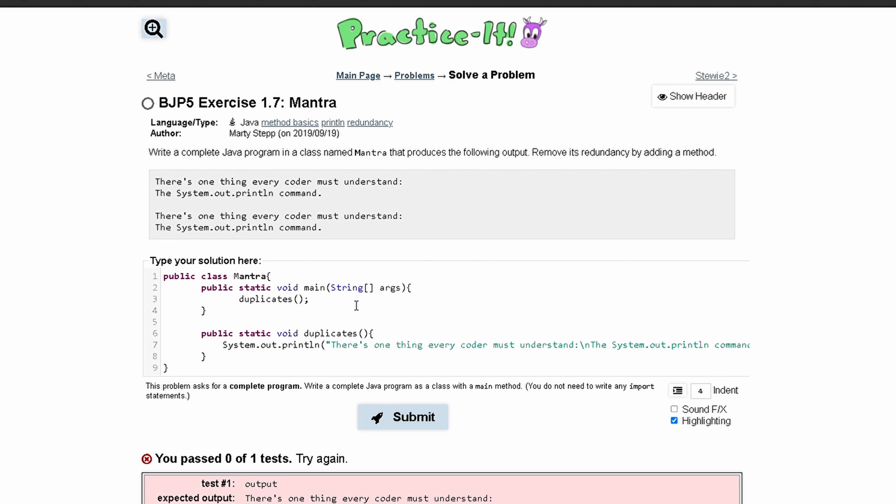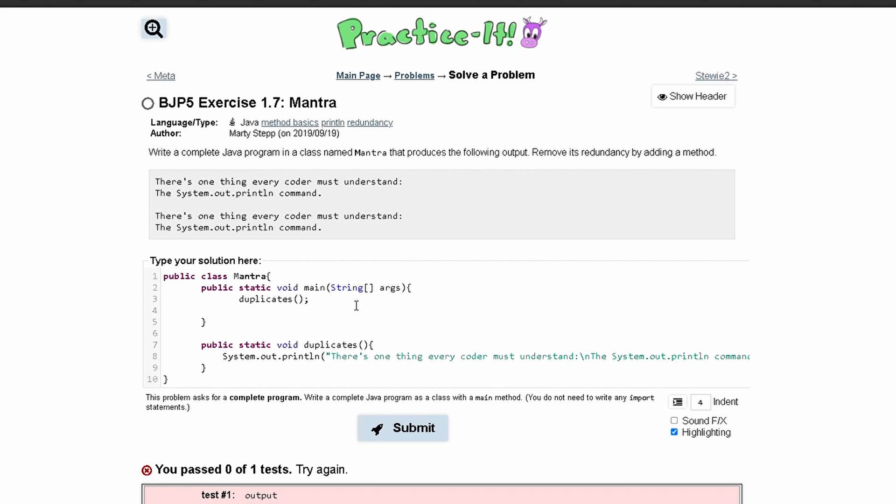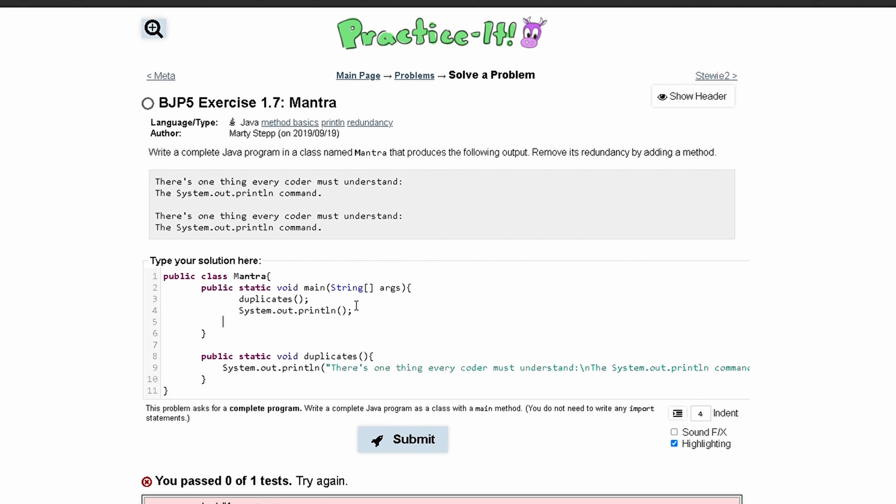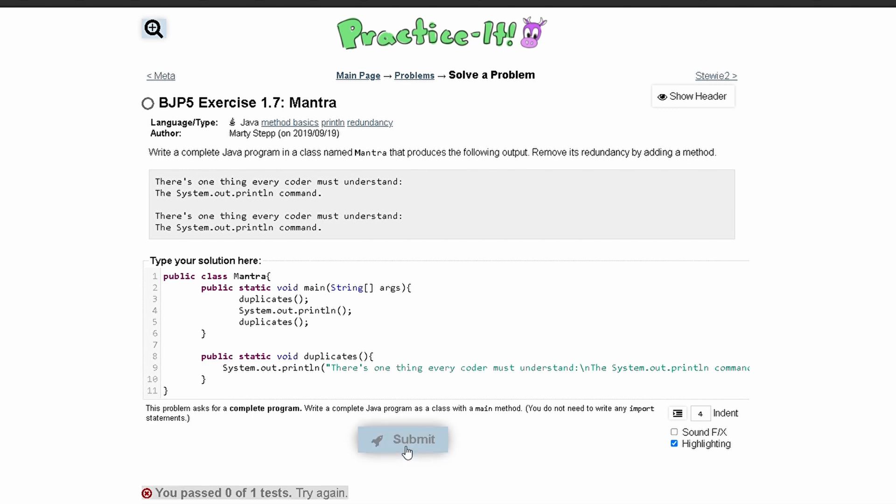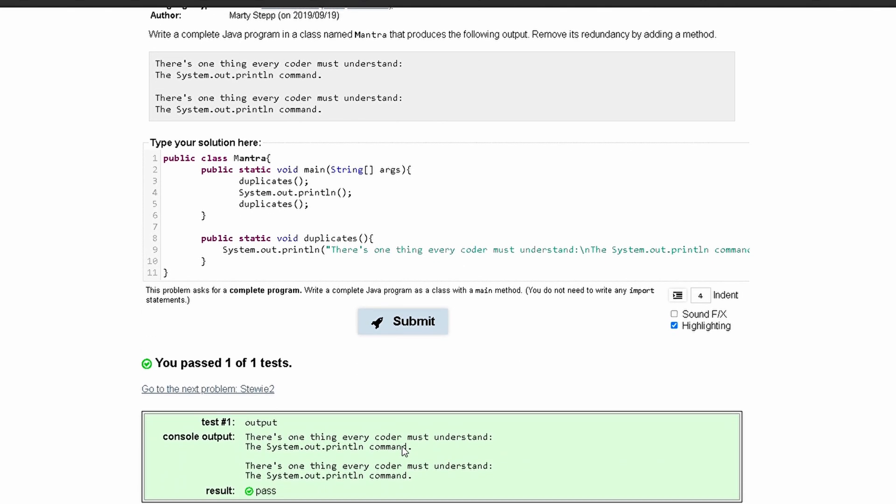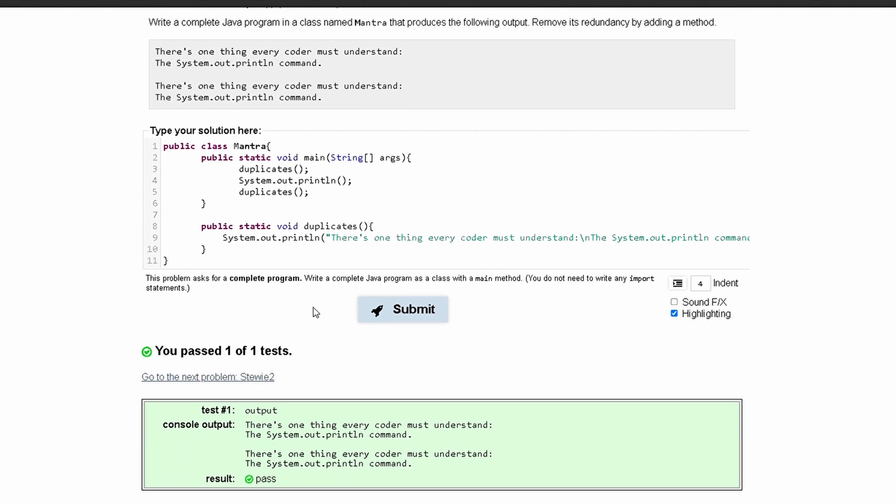Oh, we actually need to have the output twice. So we need to also have a space in front of it. So we're going to have a system.out.println like this because there is a space in between the two outputs. And if we write our duplicates like this and submit it, then it should work properly.